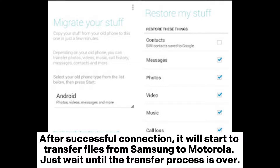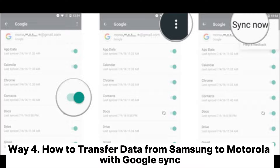After successful connection, it will start to transfer files from Samsung to Motorola. Just wait until the transfer process is over.